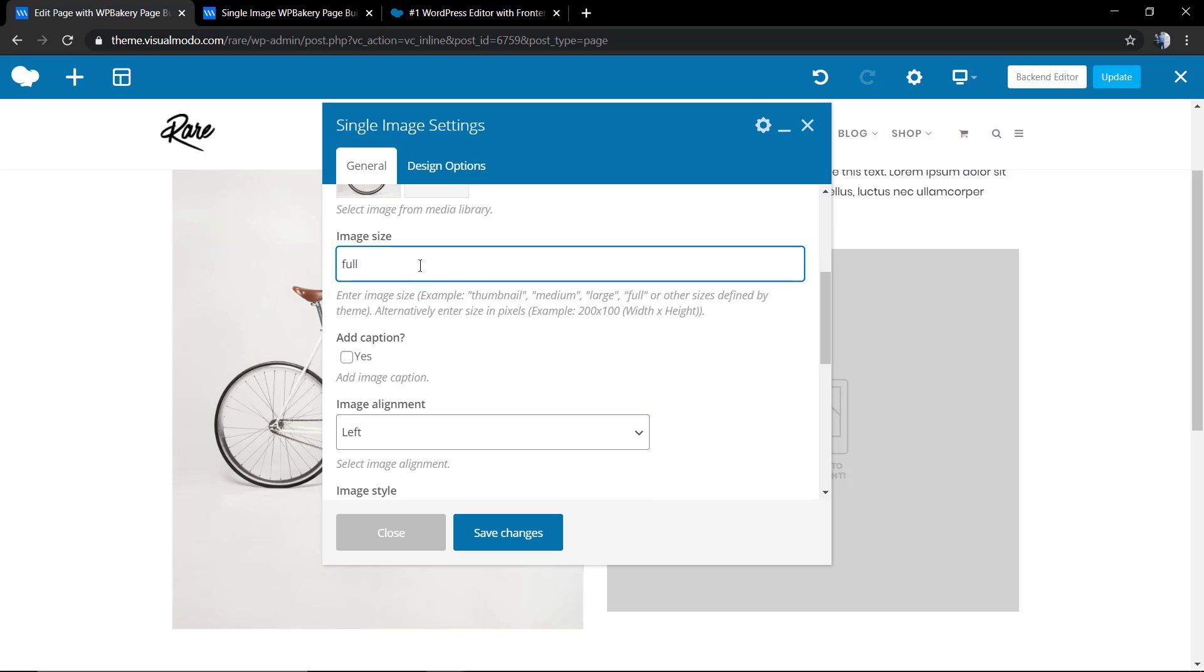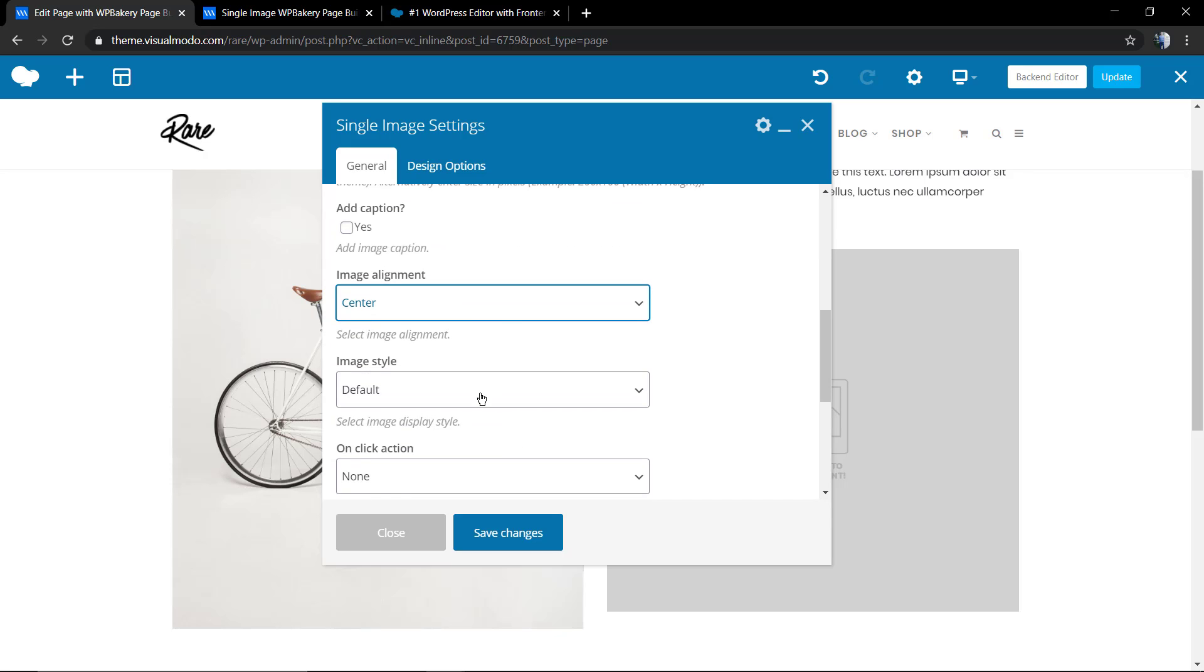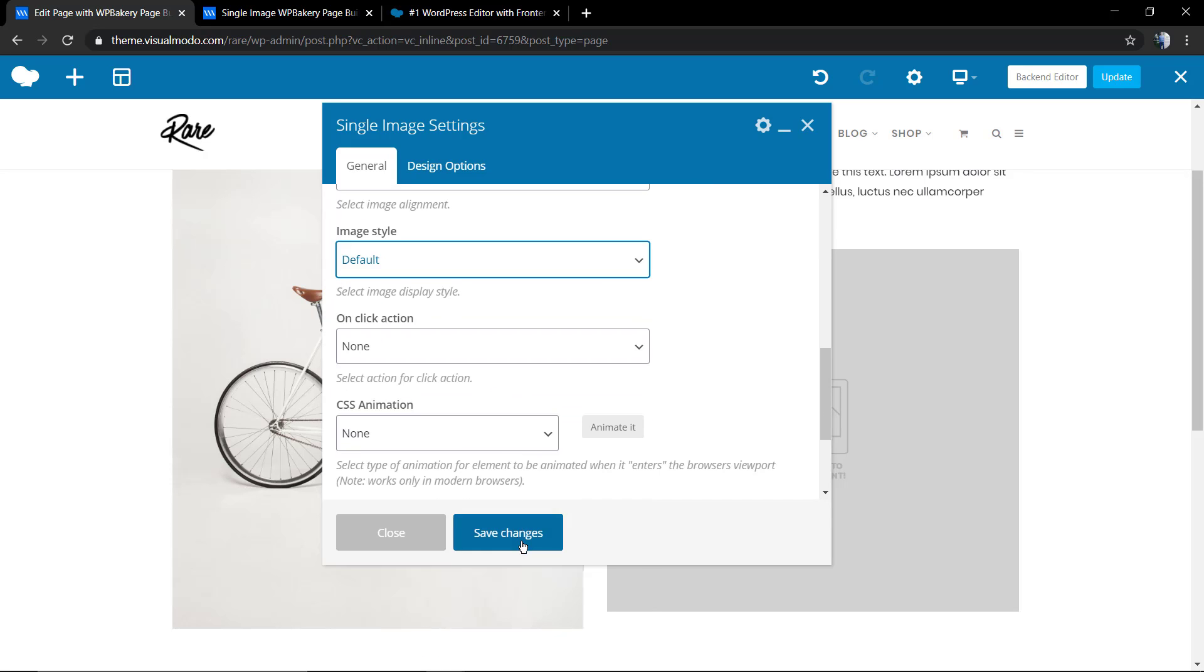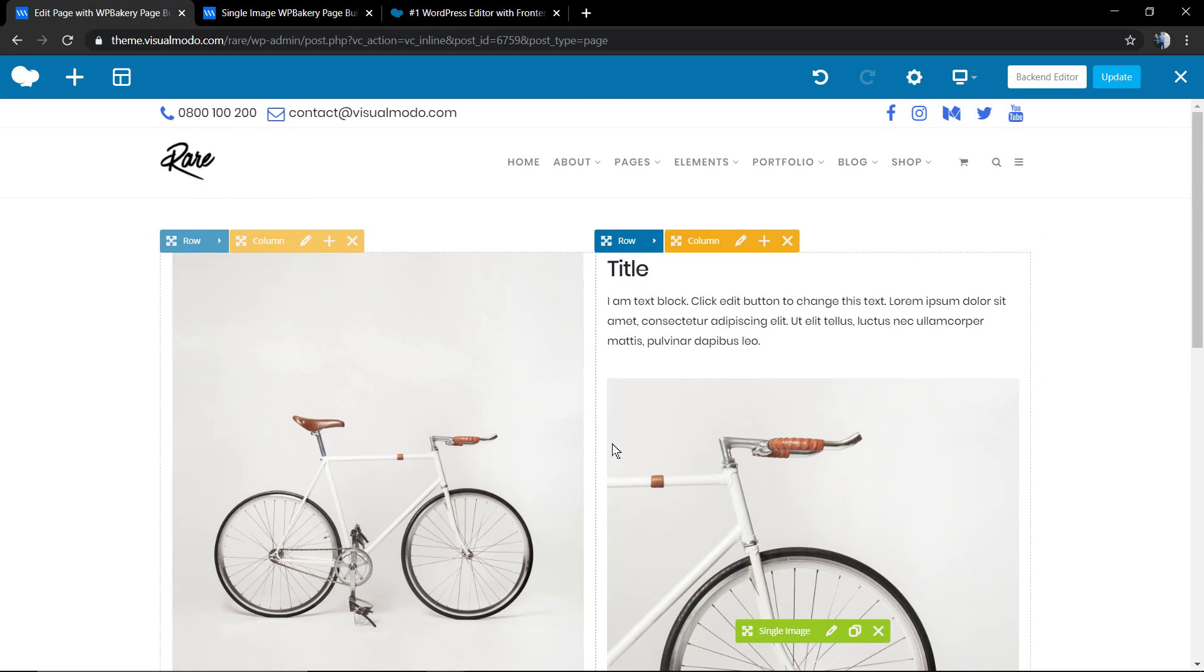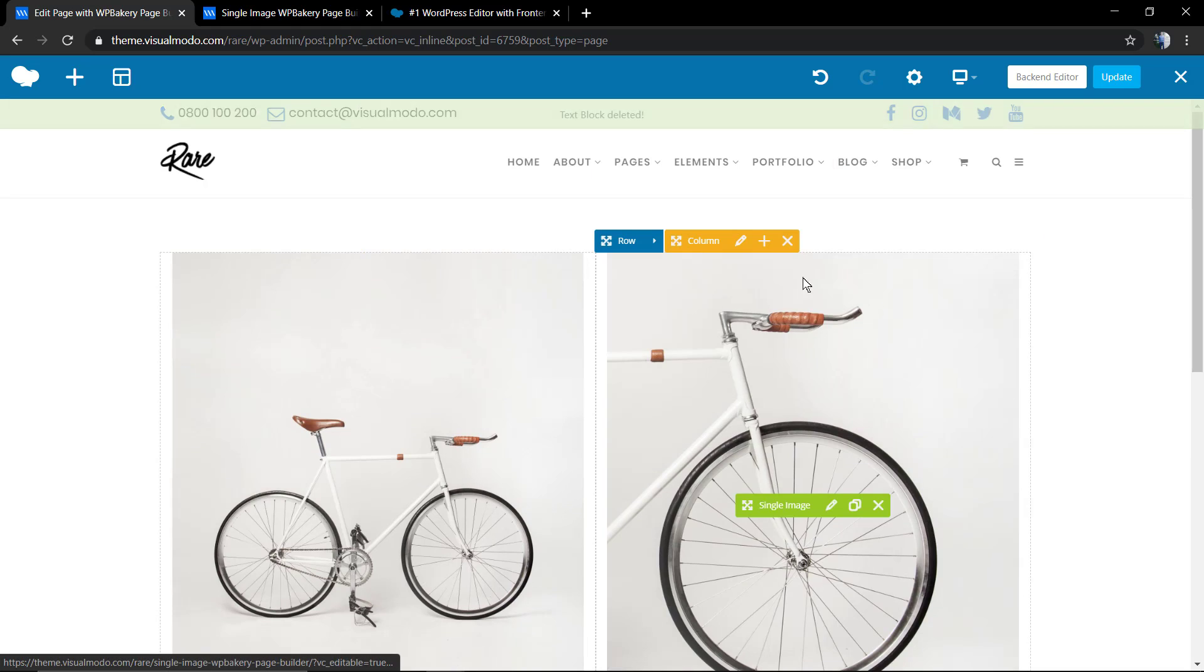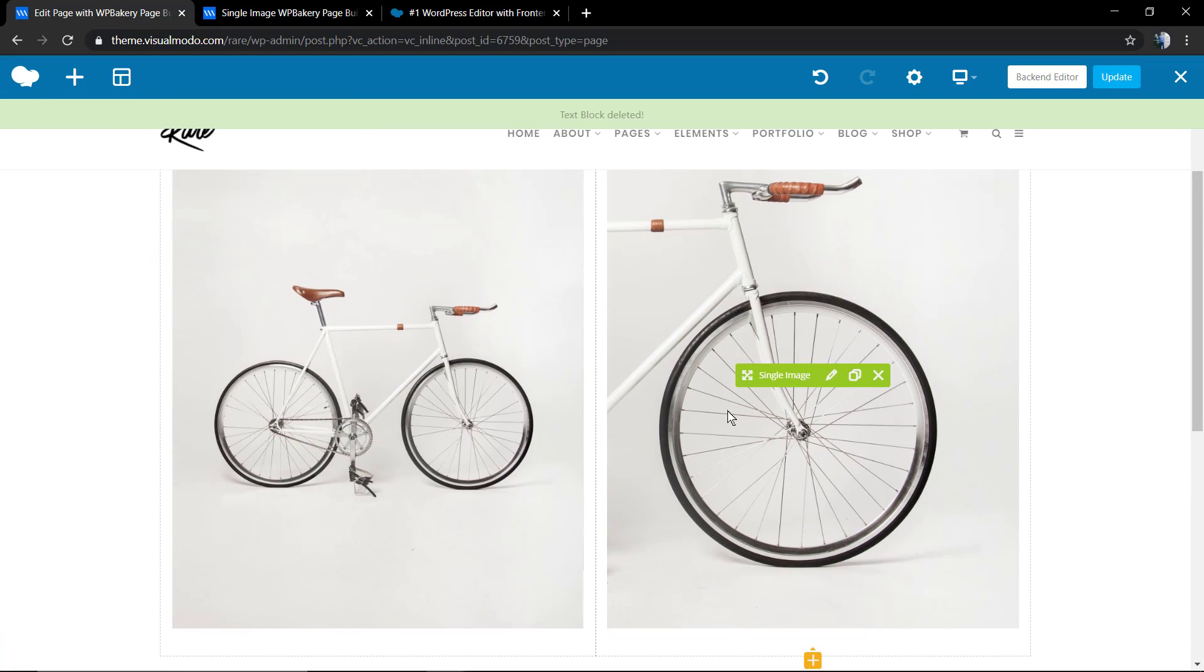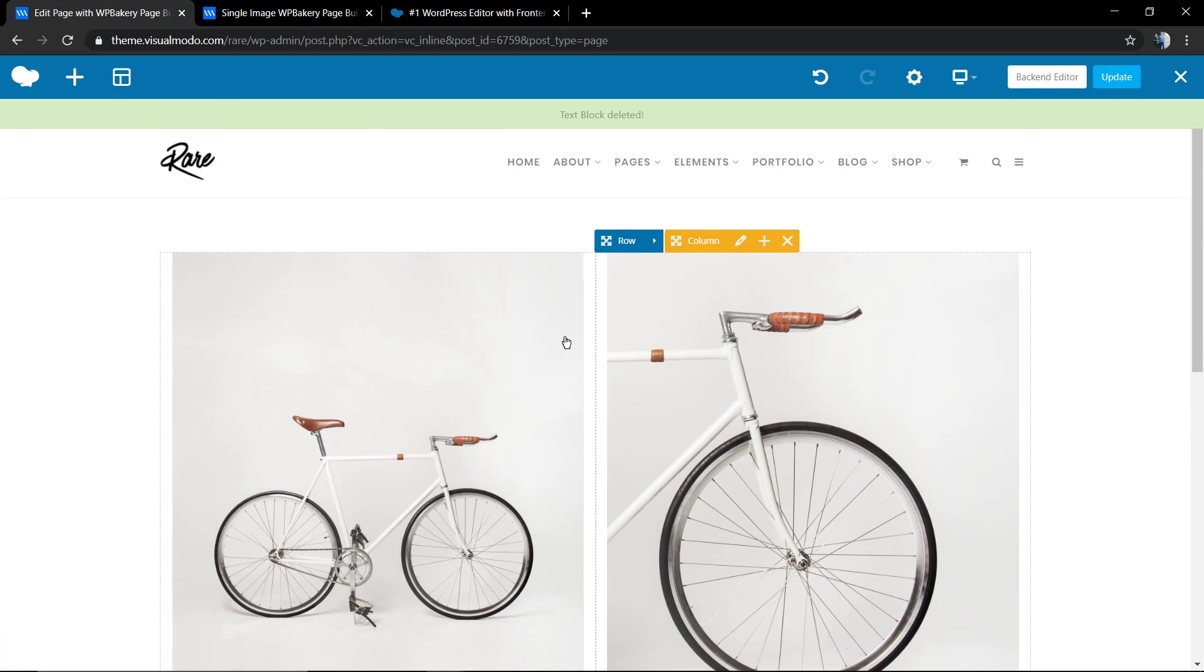Let me apply another image. And here's our image. Let me delete this text and we have two images on our page. Simple and easy.